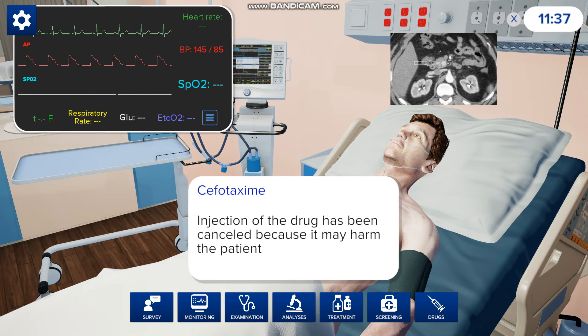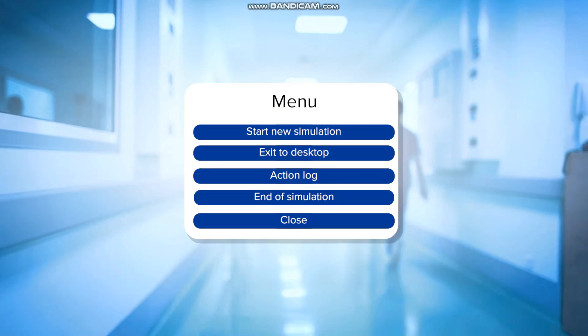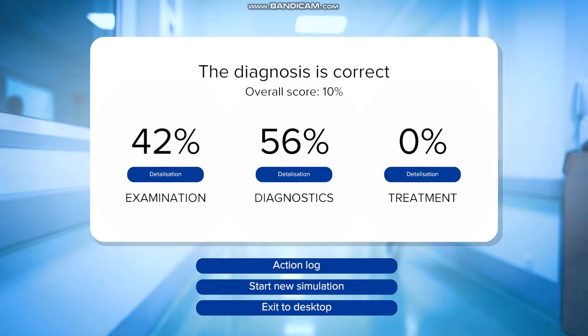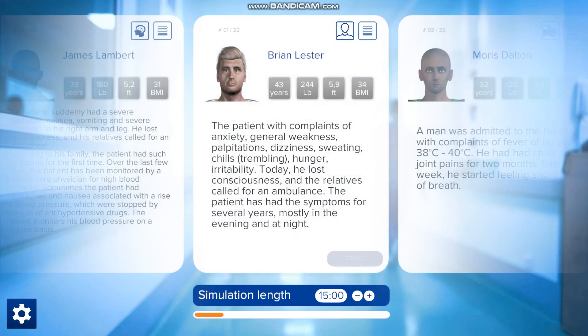Once you're finished with the examination, it can either take you the full 15 minutes or you can stop early if you have a diagnosis. You can go to the cogwheel in the top left corner and press end simulation. That's going to bring you to a screen where you choose your diagnosis — in this case it was hypoglycemia, and my diagnosis was correct. It will also give you a percentage of how well you did: I did 42% of the examination, 56% of the proper diagnosis, and I didn't do anything to treat hypoglycemia. Once you've finished that, you just press start the simulation and you can pick anything else that you want.